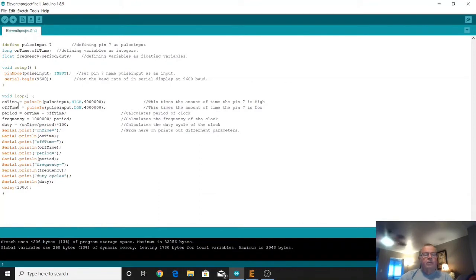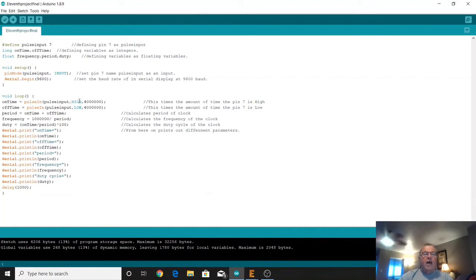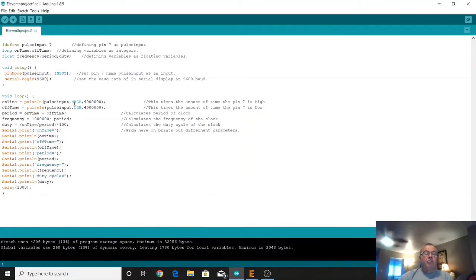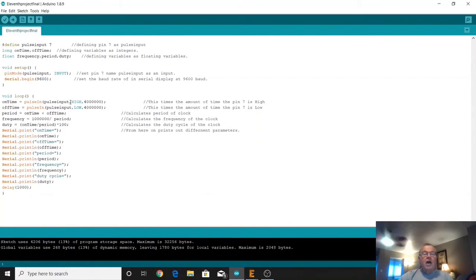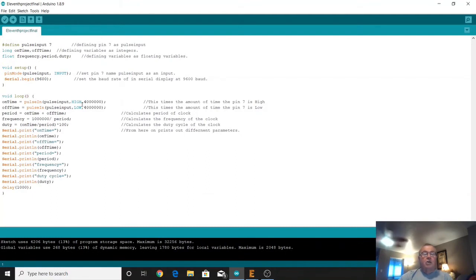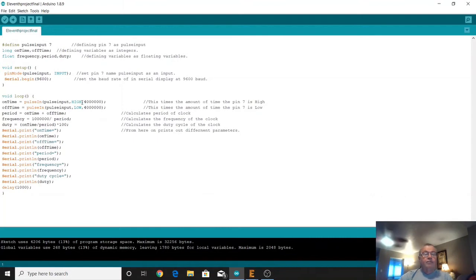And then we drop down into our loop and we've got a new function here which is called pulse in. What that does is when the pulse goes high on the pulse input, that input pin when it goes high, it starts counting the number of microseconds that it's high. And then when it stops counting when it drops to a low, it stores that value in our on time variable. This four million, the default for this function is it looks for this high for one second. We're changing that default to four seconds because this is four million microseconds. Because our period, due to the RC time constant, is right around one second, so it's going to be one second on and one second off. We're going to extend that out so that we don't miss any of those pulses.